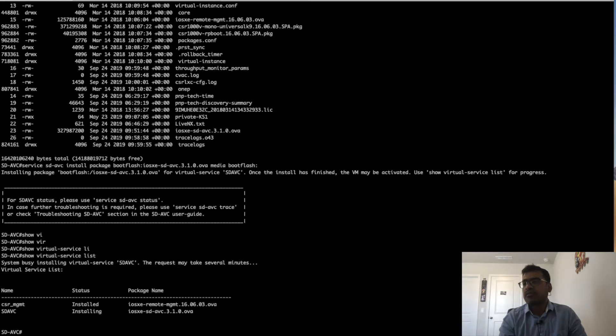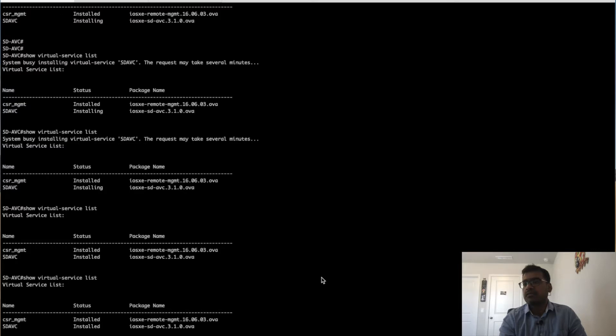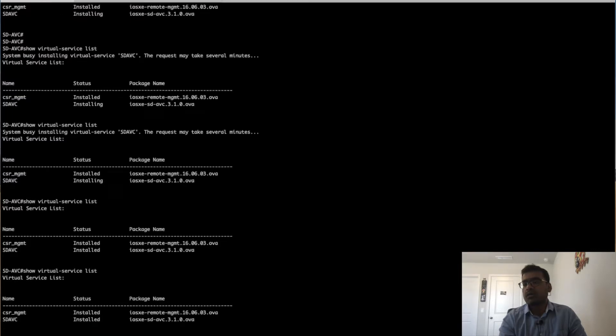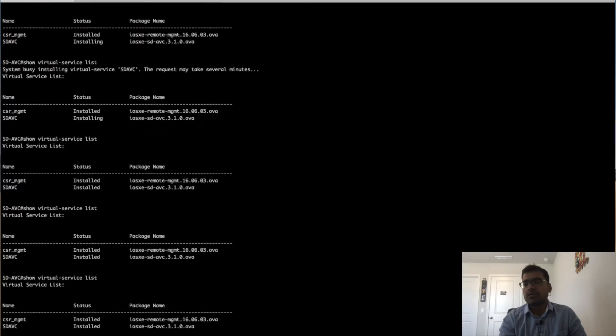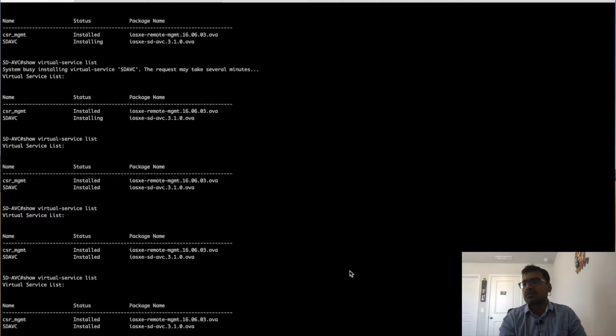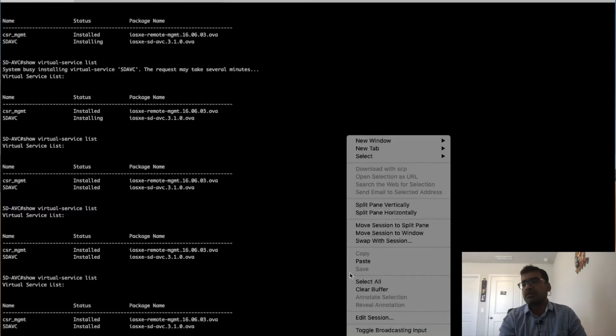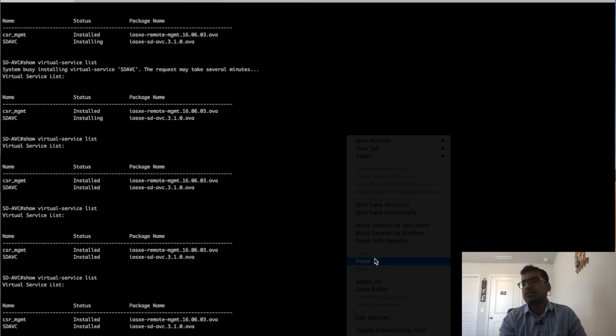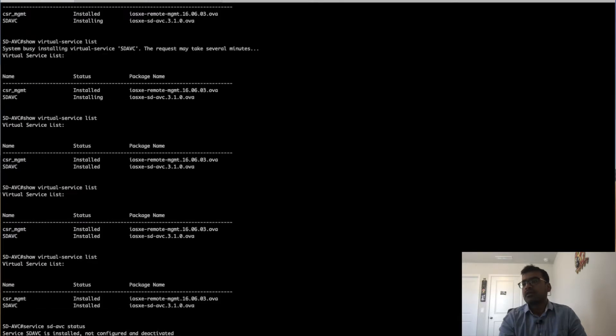But before we activate the package, I want to show you what configuration it will generate as part of this SDAVC install. The command we are going to use is preview.